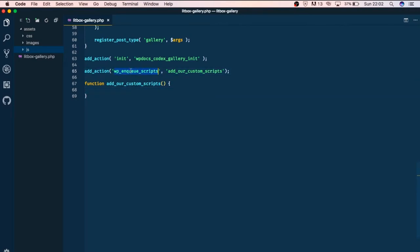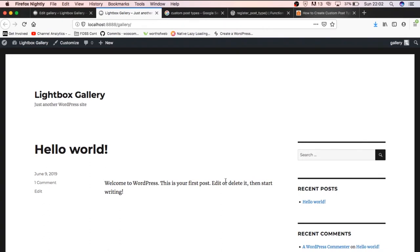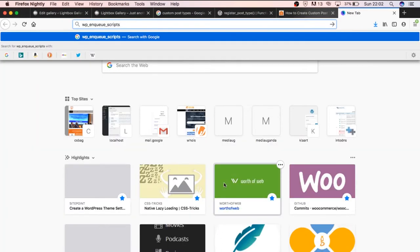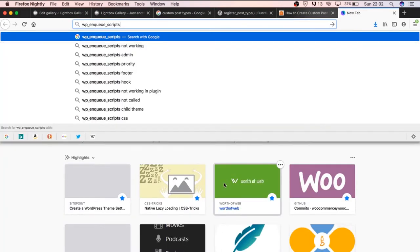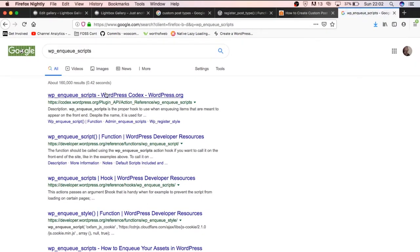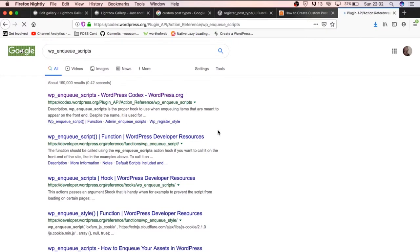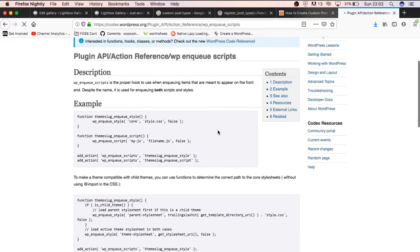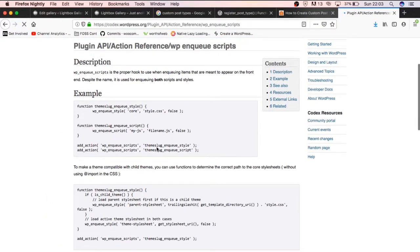If you don't know what this is, you can actually go back to your browser and then you google how to enqueue scripts in WordPress. You can go and just check this and you'll get the code sample that you can actually add into your WordPress.